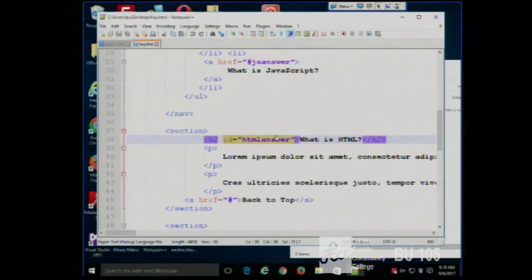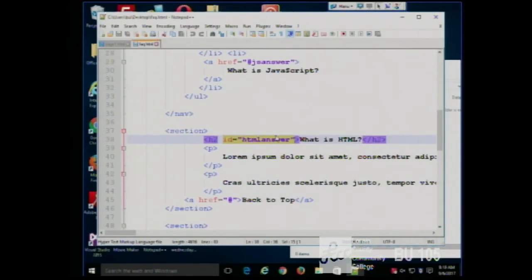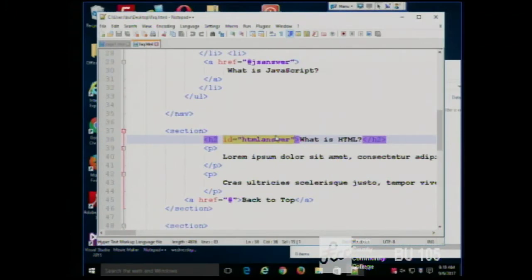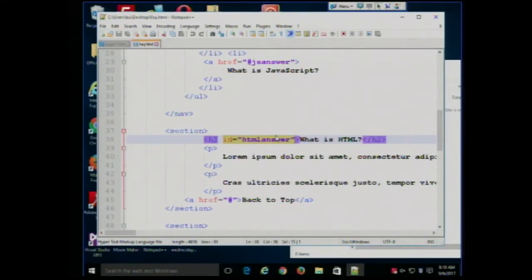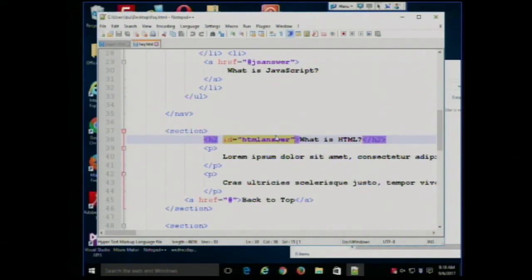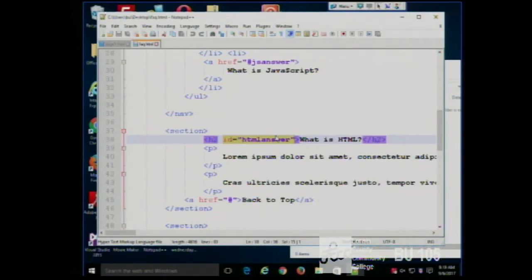IDs can be whatever you want them to be — they have to start with a letter, they shouldn't contain any spaces, and they should be unique. By unique I mean there should only be one thing on the page with a given id. Think of your student ID number — how many other people have the same student ID as you? No one. It wouldn't make sense if two people had the same ID number — who would get credit for grades, who would get the bill? It would cause all kinds of confusion. Same thing on a web page: there would be confusion if two elements had the same id.